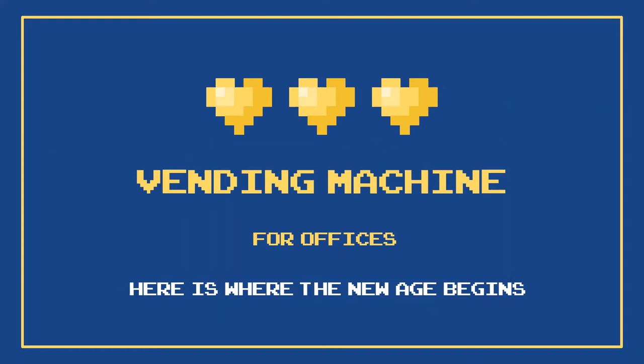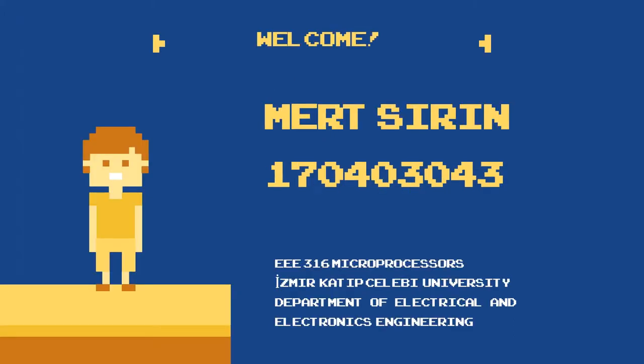Hello everyone. This is Mershirin. Here is my project Vending Machine for offices.